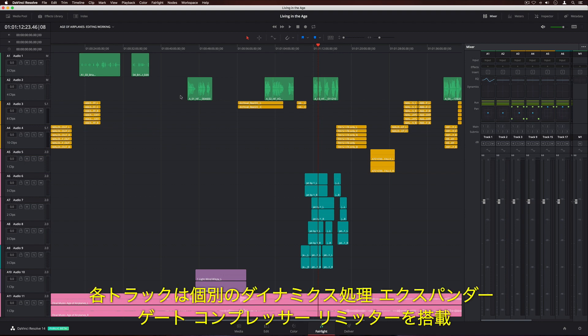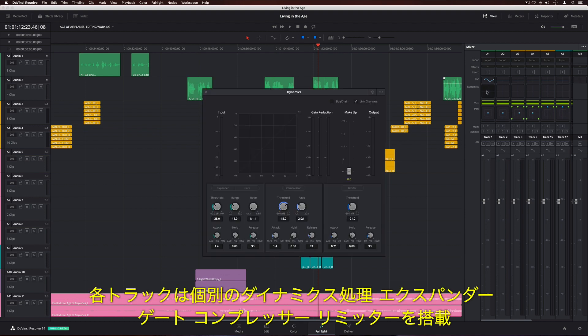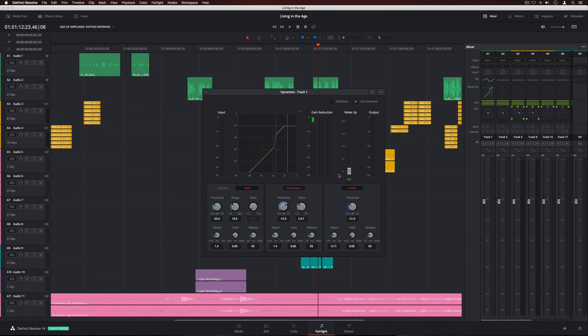Each track also has independent dynamics processing with an expander, gate, compressor, and limiter.